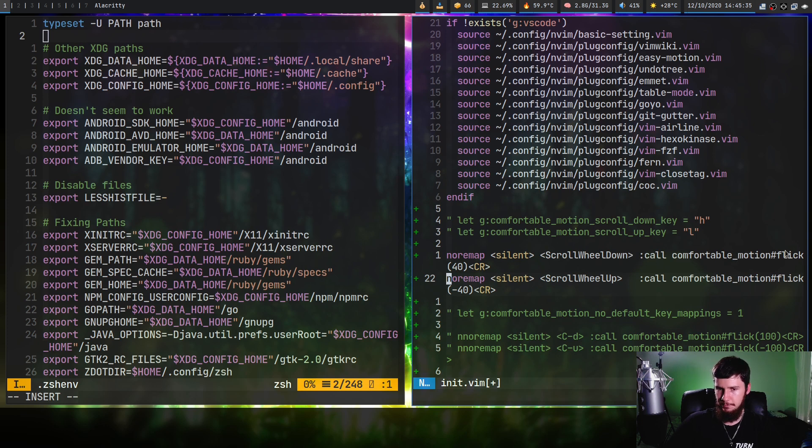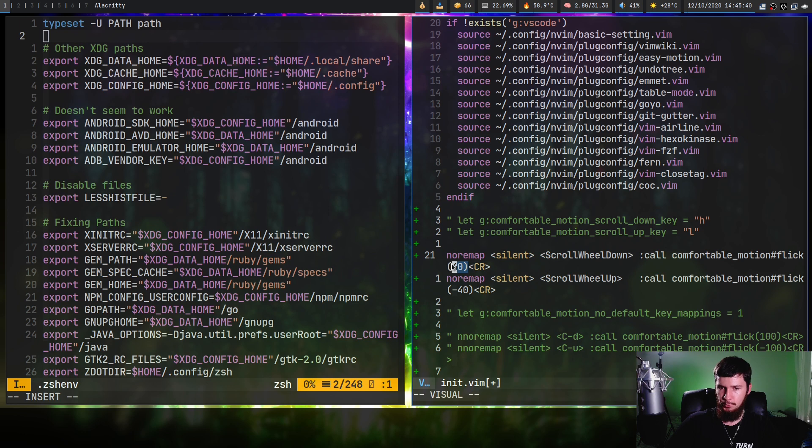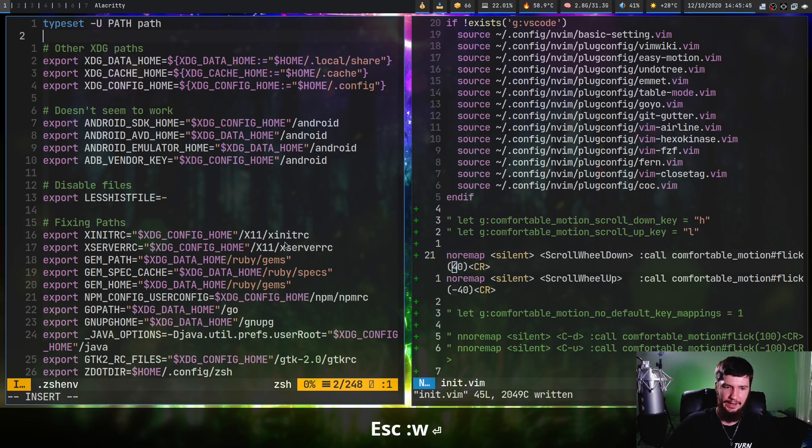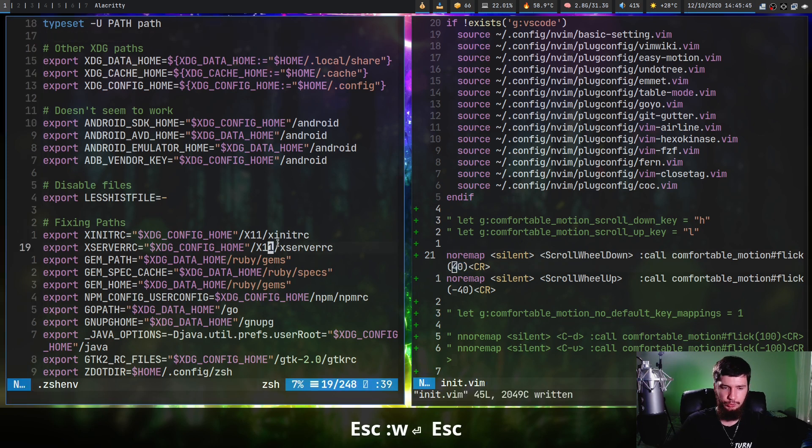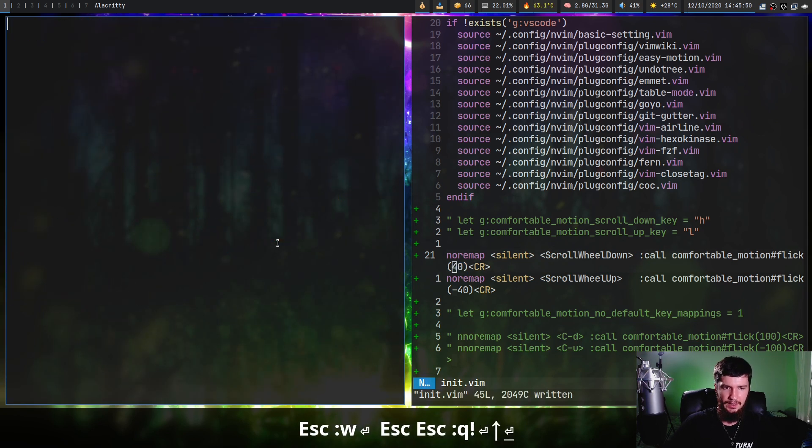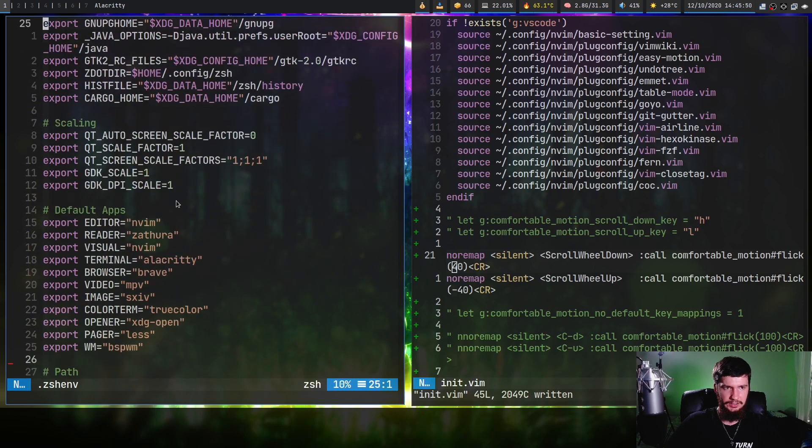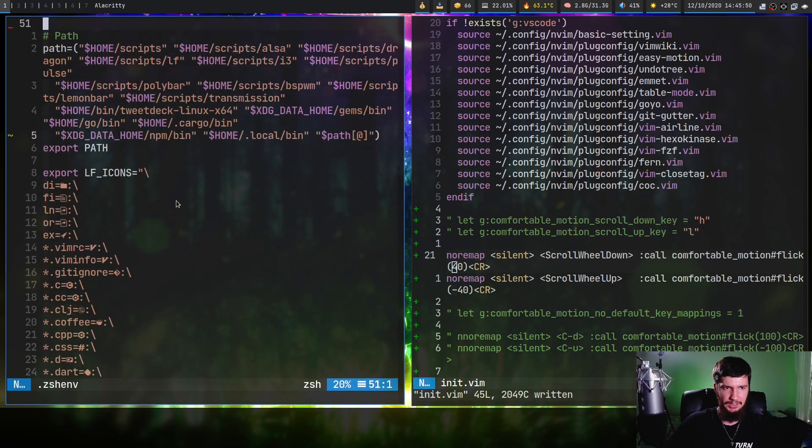We're doing a noremap on the scroll wheel down and then calling comfortable motion hash flick and setting the flick to 40. I'll talk more about what this flick value means in just a bit. Adding these two lines will make the mouse do inertial scrolling.